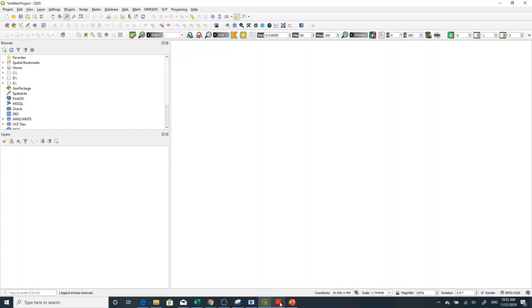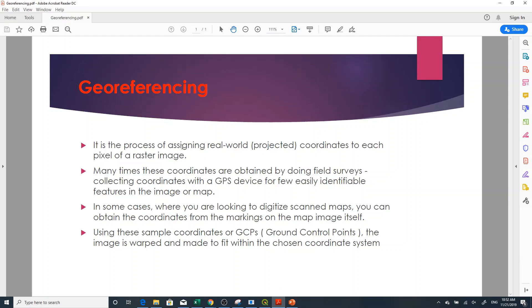Georeferencing is a process of assigning a real-world or projected coordinate system to each pixel of a raster image. Previously the raster image has no coordinates of the real world, so if you want to have real-world coordinates assigned to those pixels, you can use the georeferencing method.